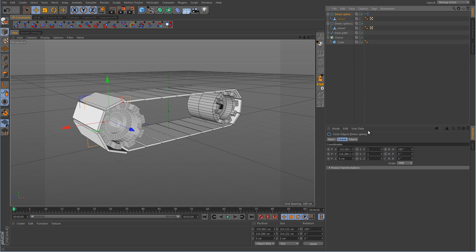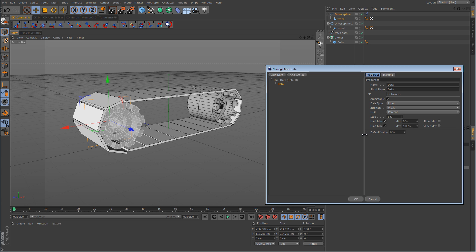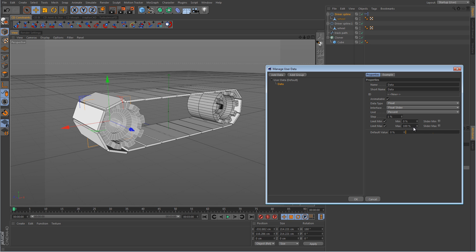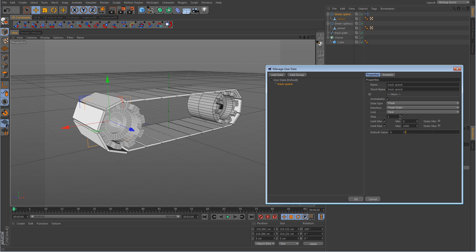With the driver spline selected, go to user data, add user data. You can make the user interface whatever you want, but I'm just going to use a user data float slider — keep it float with the interface set to float slider, which looks like this. And we're going to call this track speed.